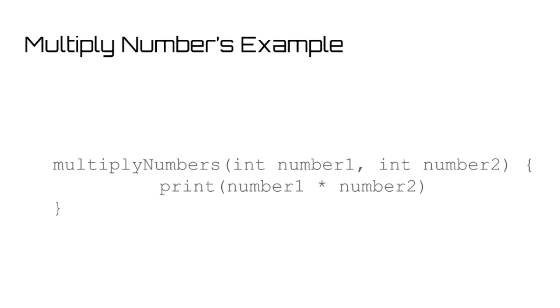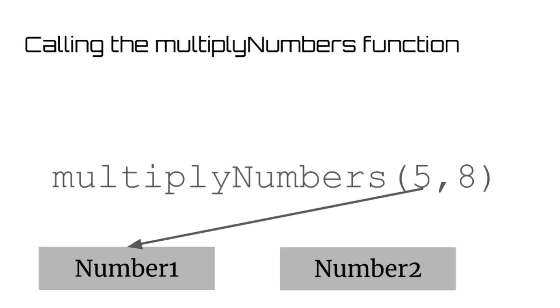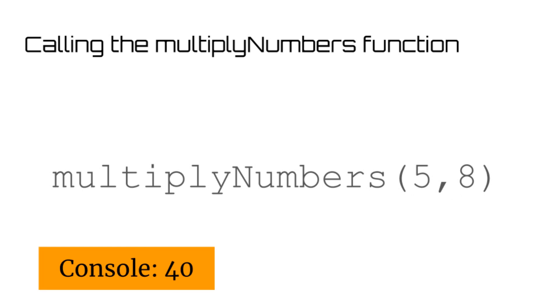Now when we want to call the multiplyNumbers function, we just have to make sure that we are putting two numbers in as arguments. In this case, the number five becomes number one, and the number eight becomes number two. The two numbers are multiplied together, and as soon as their code runs, the number 40 is printed to the console.